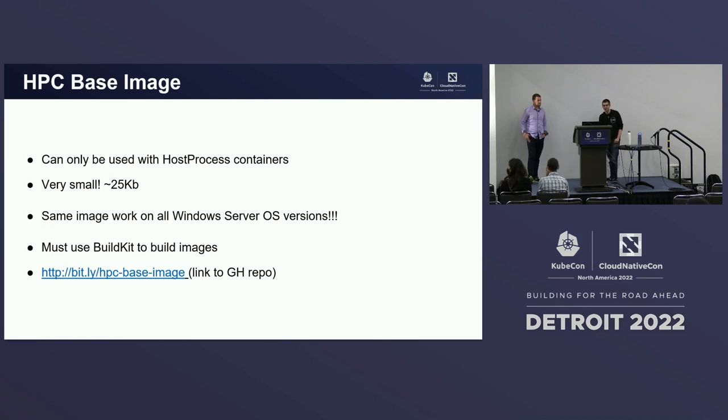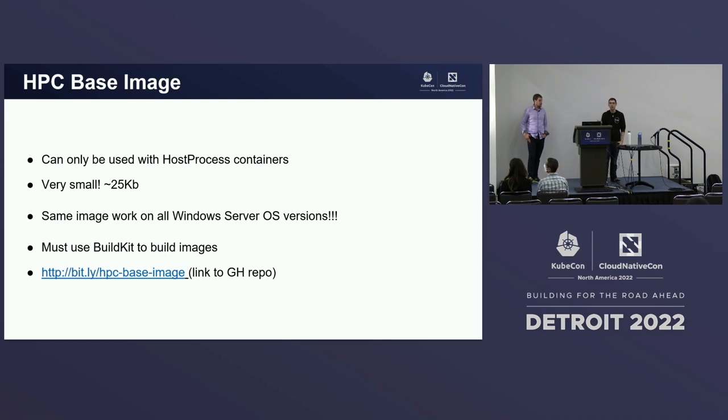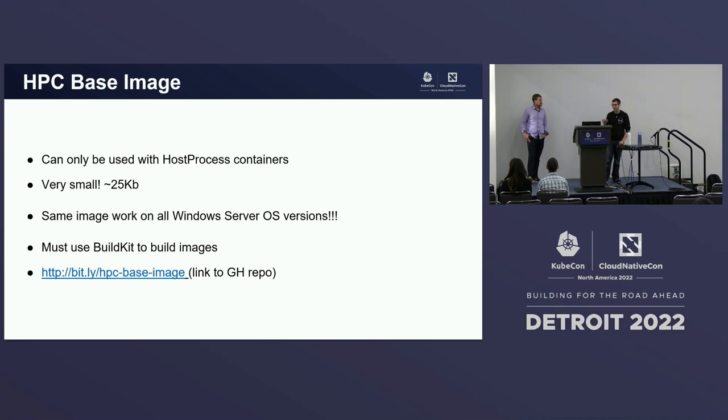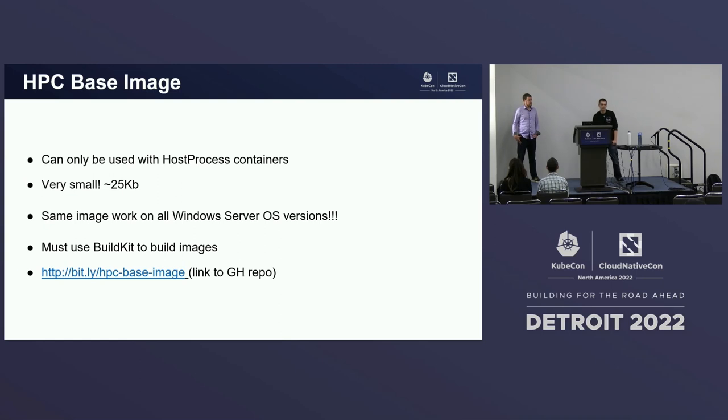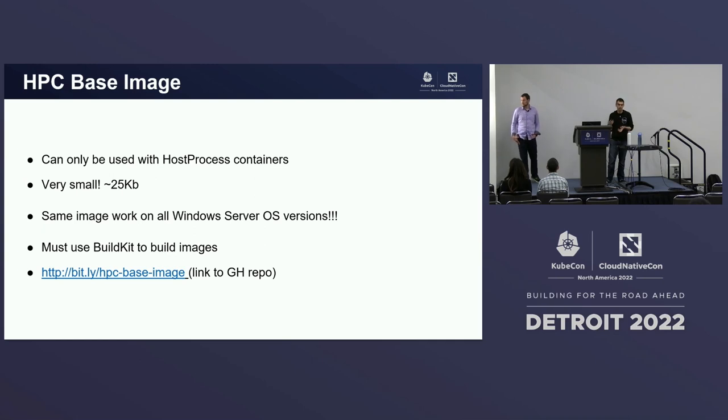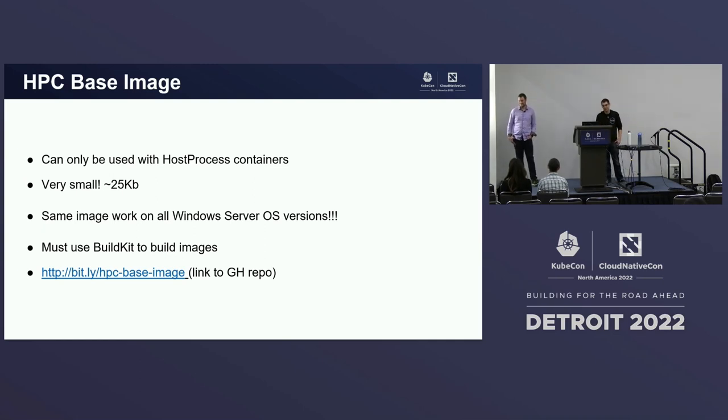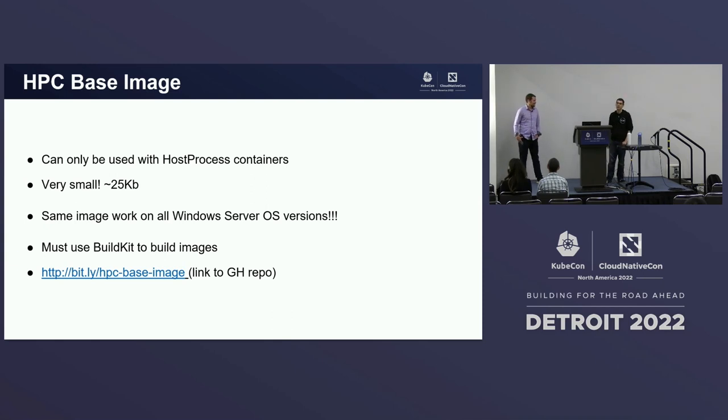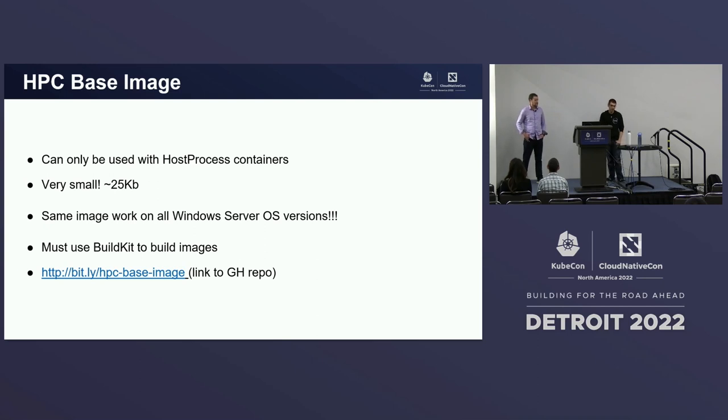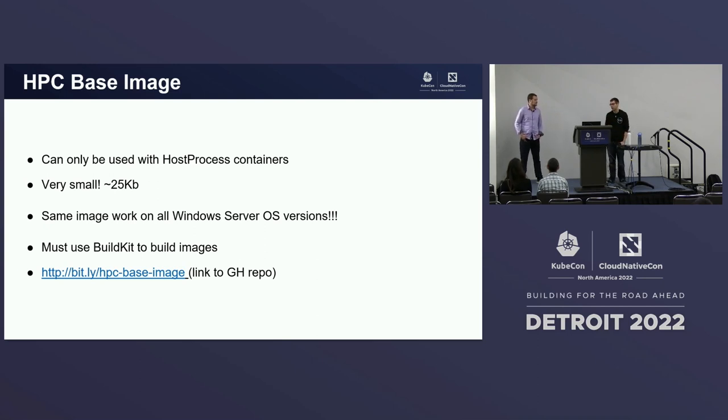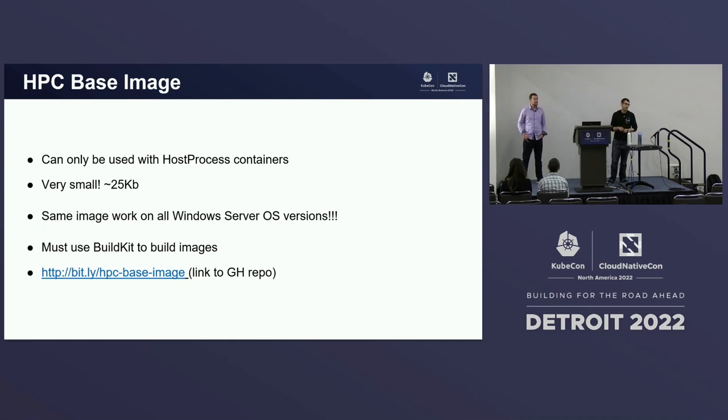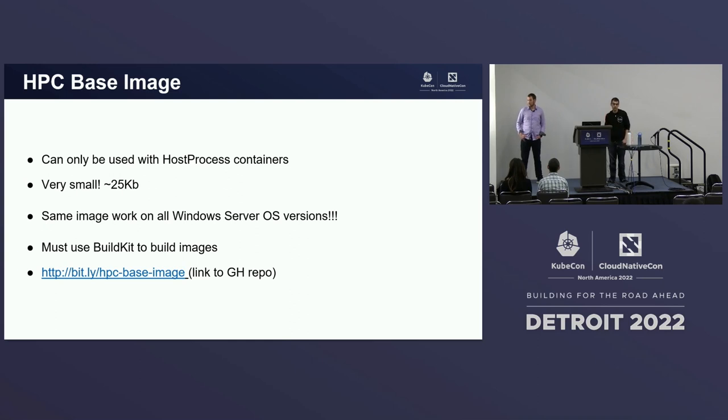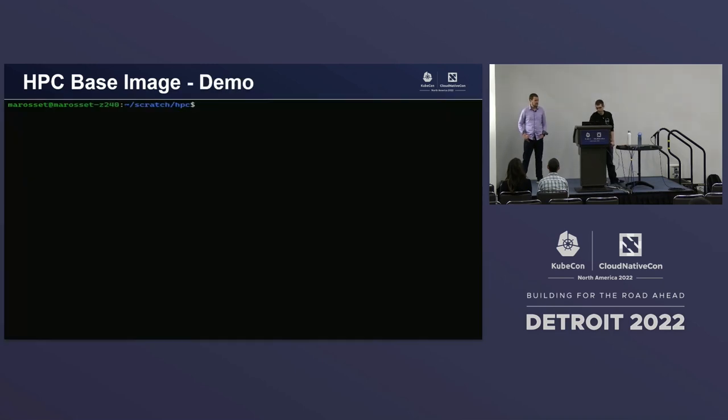One other thing that I wanted to call out here is you may have noticed that these containers start pretty fast for Windows containers. As we were developing this feature, we noticed, like, since it is a process just running directly on the host, you really don't need all of the stuff that comes in with these Windows container base images. So we tried to make it so that you didn't need this. And so we created a new base image here. This new base image can only be used with host process containers, but it is very small. It's about 25 kilobytes, which people are used to working with Windows, other Windows containers, nano servers on the order of 100 megabytes. One other benefit with this is the same image will work across all versions of Windows Server. So you can build a single container image and deploy it to your Windows Server 2019 nodes, your Windows Server 2022 nodes, and that too.